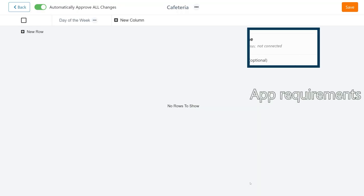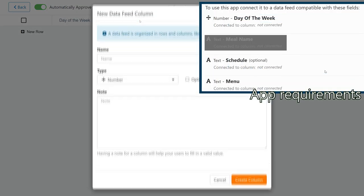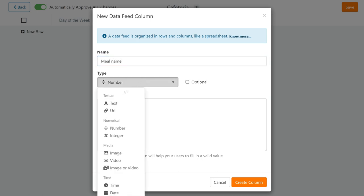The next column is meal name. This is a text field, and here we'll be putting the meal names, that is the names for our columns.